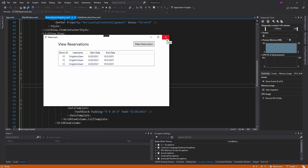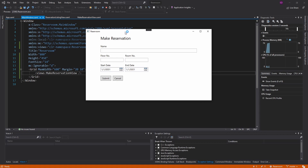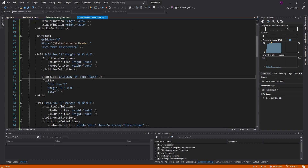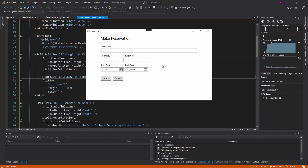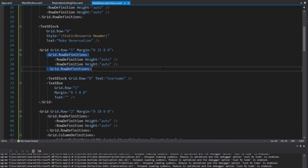So we've got both of our views. The make reservation view looks nice. We've had our models, and now we need our view models to bring it all together — and we'll do that next time. Hopefully you can apply these UI concepts to build your own views in your MVVM applications.